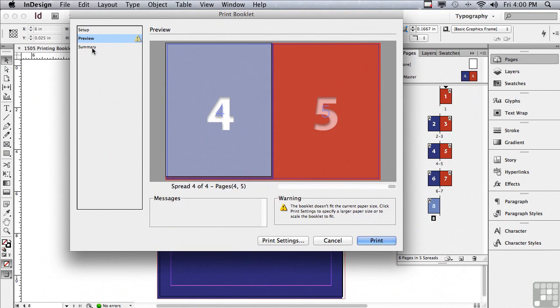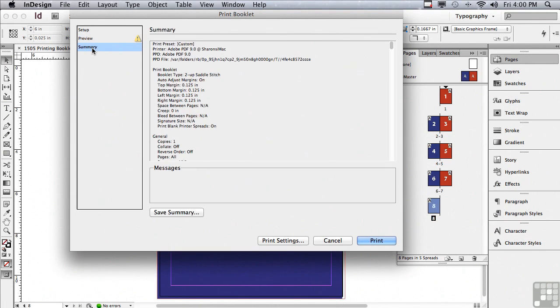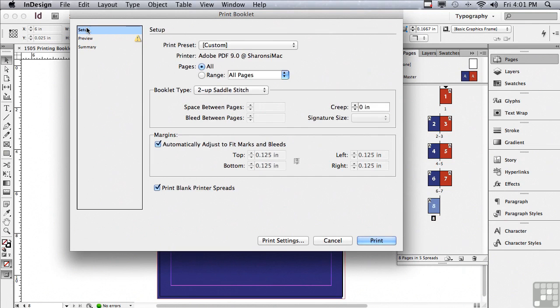The last part of this dialog window is really just a summary of everything that we did in the setup section. To complete printing, all I need to do is just click print.